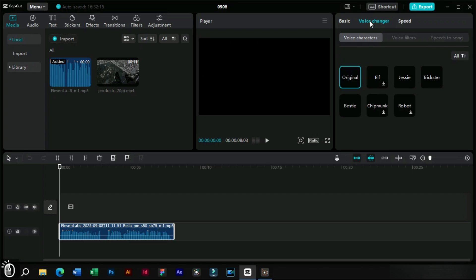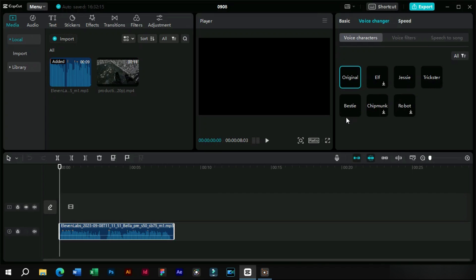Now in Voice Changer, we have got some new options. These voice characters can modify the sound of our voice models. Let's try.